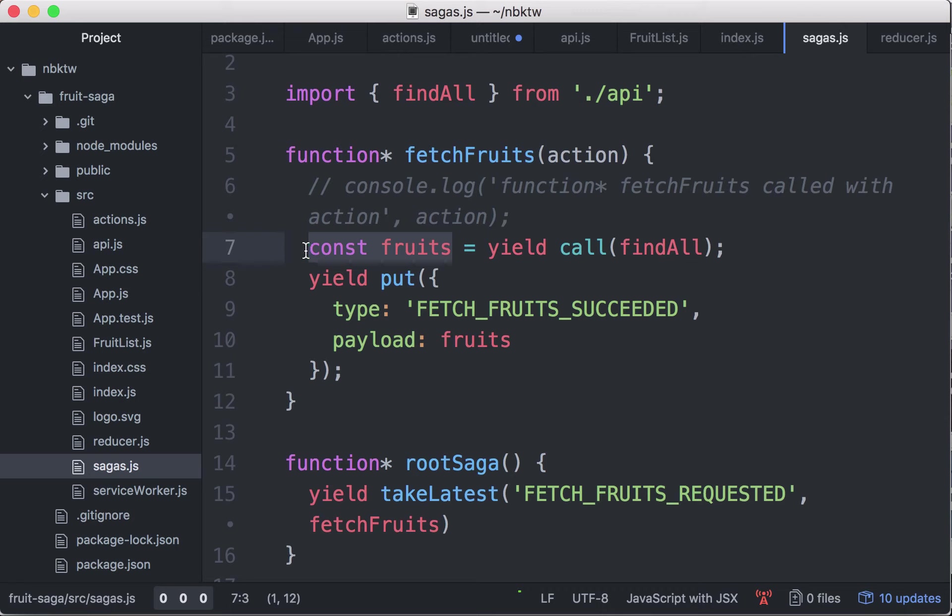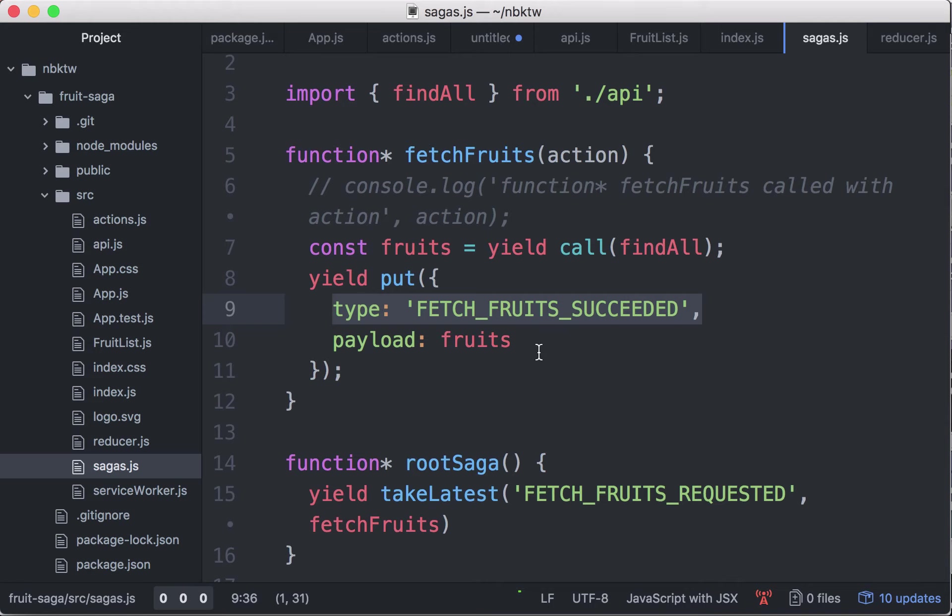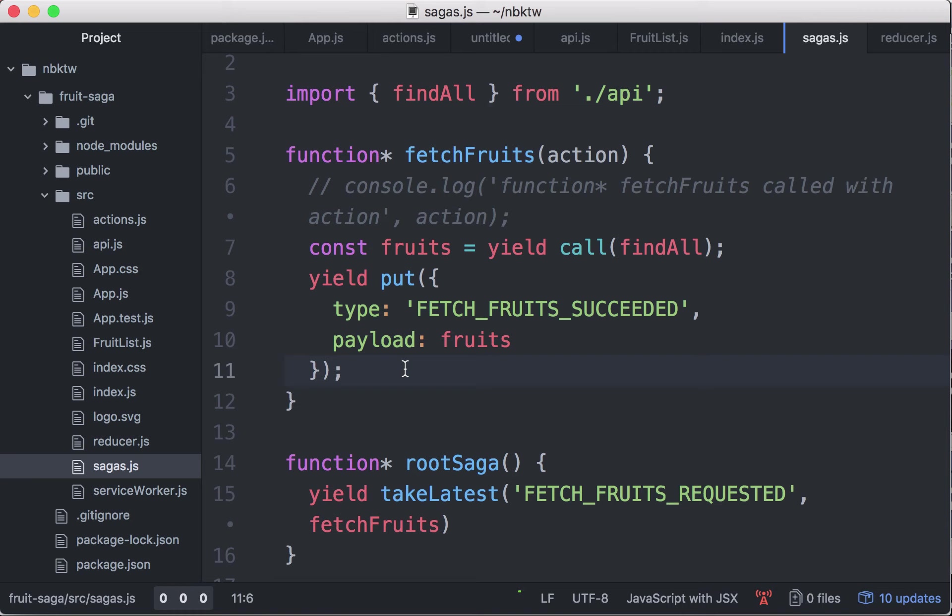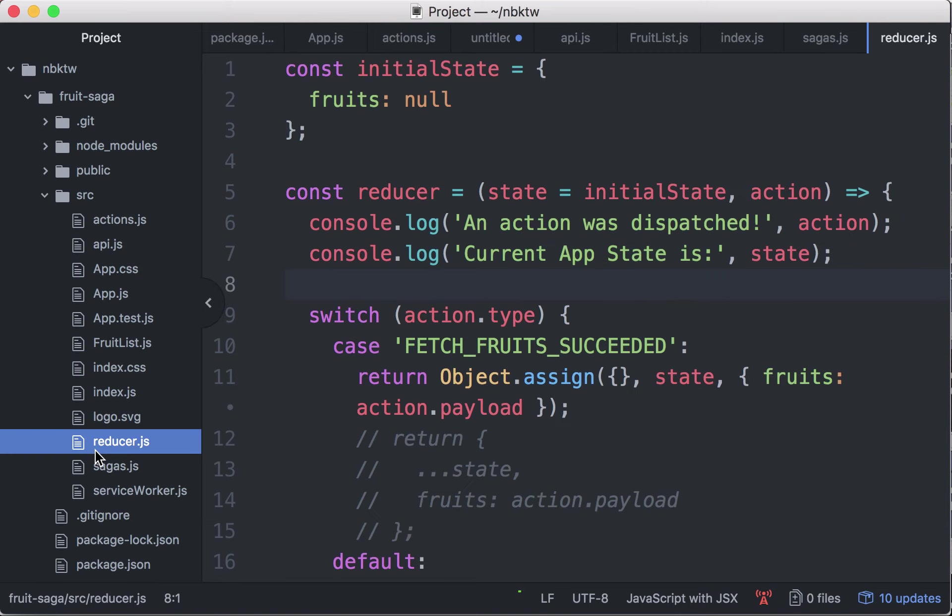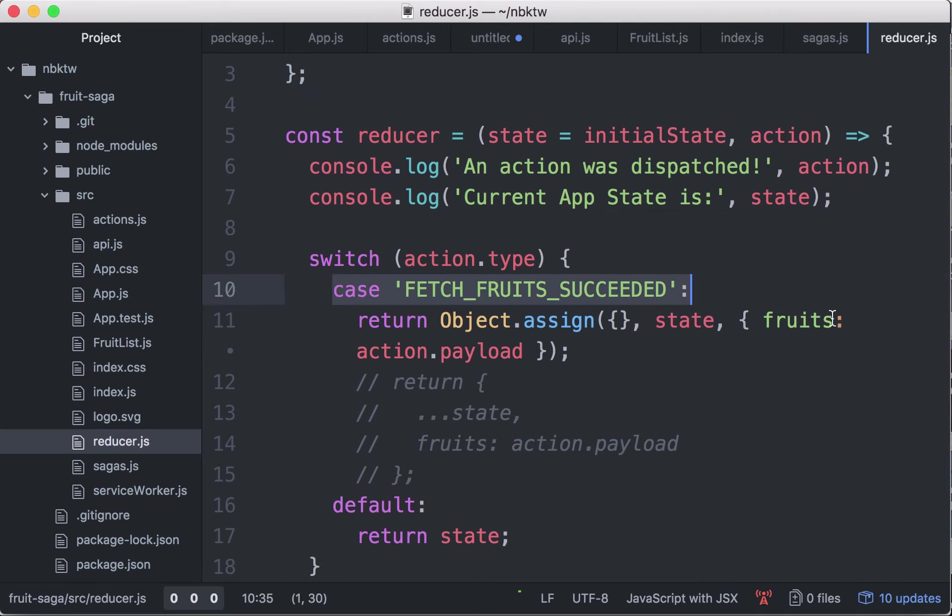Then when this guy is assigned a value, it's going to the next line with the put declarative effect. This is an instruction to dispatch an action. Saga middleware dispatches the fetch fruits succeeded action with the payload as being the fruit list, the list of objects. Then that's it, it reflects there in the reducer when it gets the fetch fruits succeeded action.